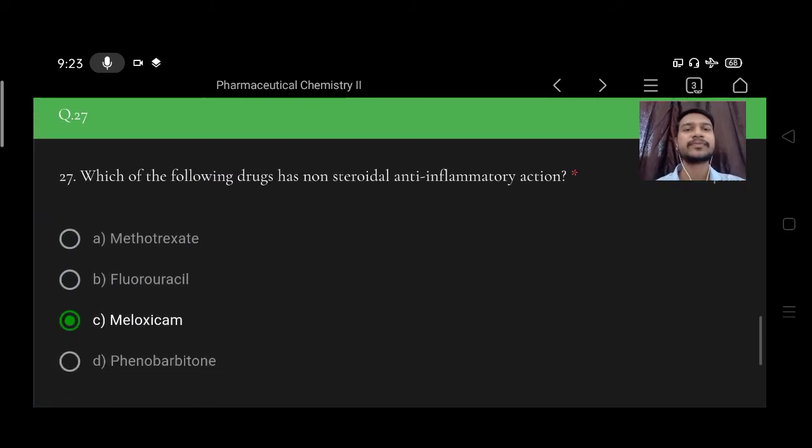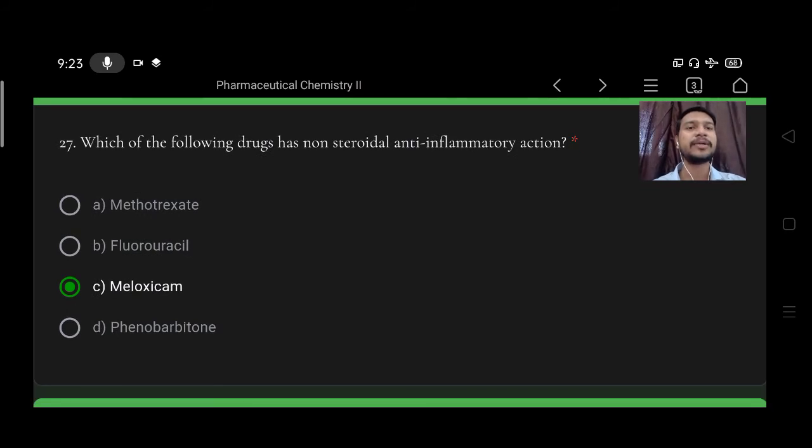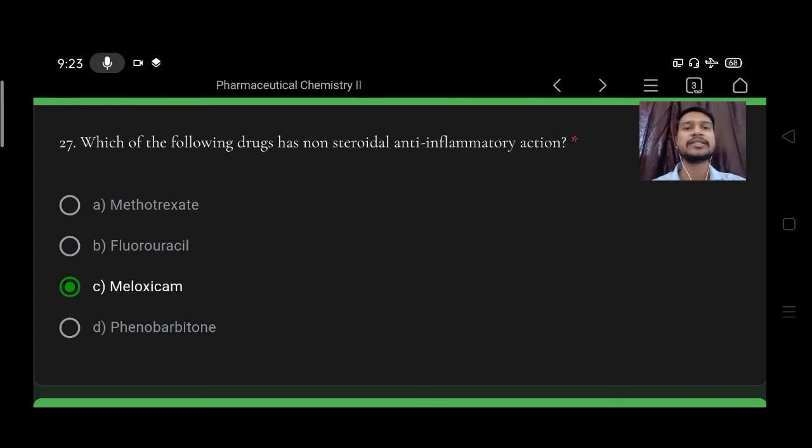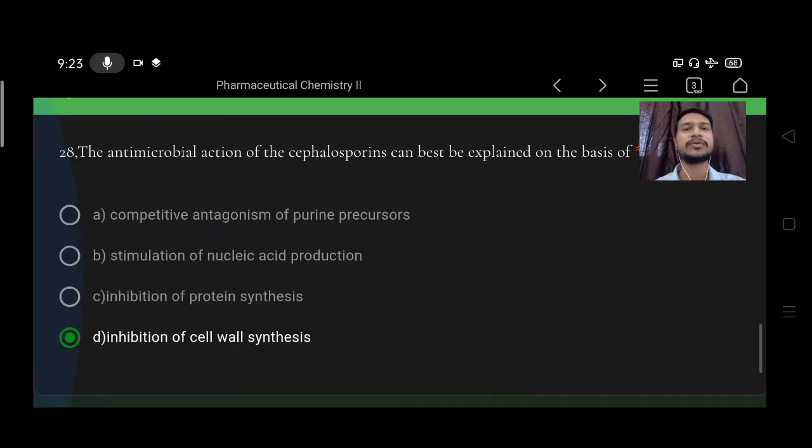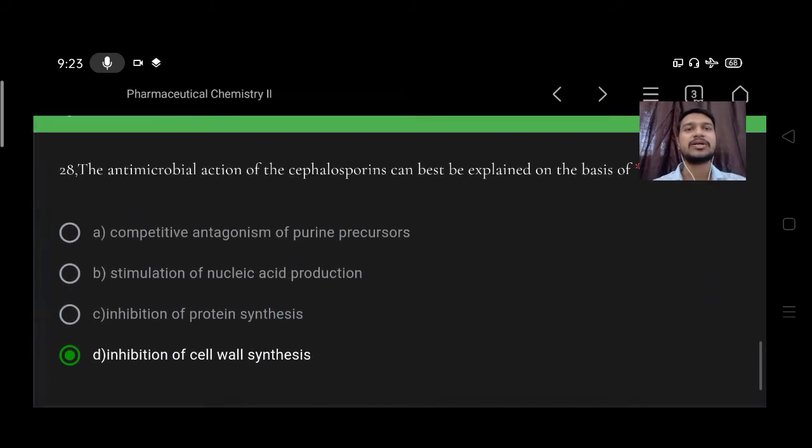Which of the following drug has non-steroidal anti-inflammatory action? Option A methotrexate, B fluorouracil, C meloxicam, D phenobarbitone. Right option is C, meloxicam.